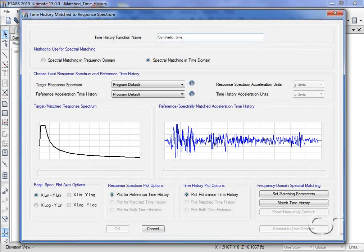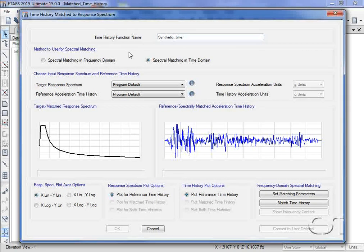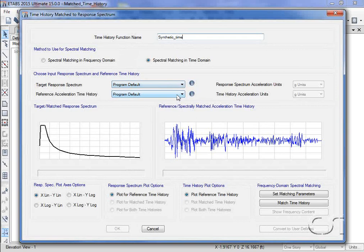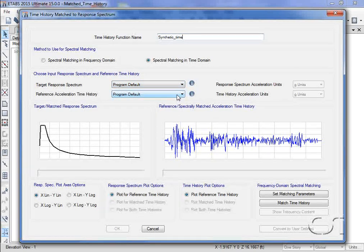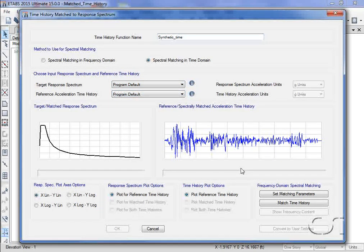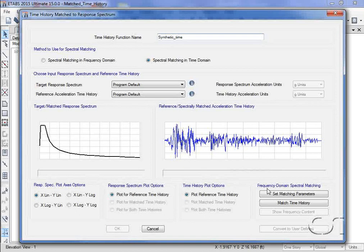Again, we will use the program defaults for both the target response and the reference time history. And we will also use the same user-defined frequency range.